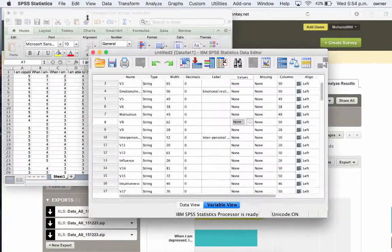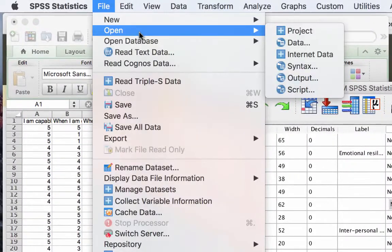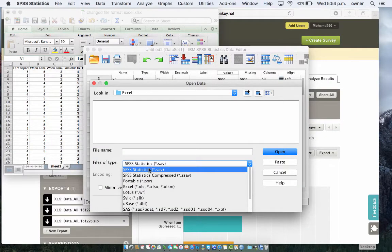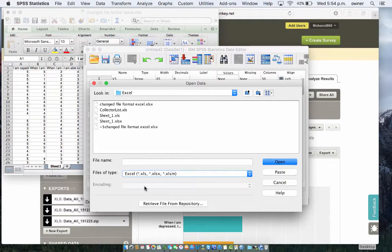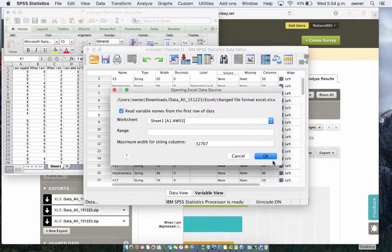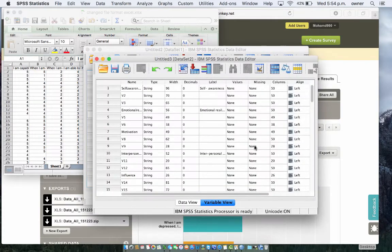Cancel this and go to File, Open, Data and then change this to Excel. Remember that we changed the file format and then click on Open. Now, read variable names from the first row of data. Click on OK. There you go.